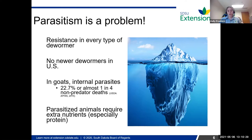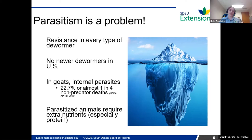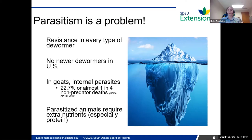Preserving the dewormers we have is really important. In goats especially, parasitism is a huge problem, partly due to the metabolism of goats — dewormers get metabolized through their body really fast. According to the USDA, about one in four non-predator deaths in goats is due to parasites. Even if you're a sheep person, it's not unrealistic that we would see these kind of numbers in sheep too. So we really need to take care with the tools we have.